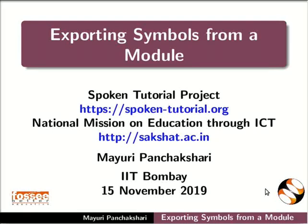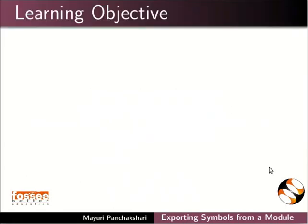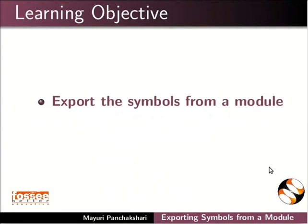Welcome to the Spoken Tutorial on Exporting Symbols from a Module. In this tutorial, we will learn how to export the symbols from a module and import the symbols in a module.